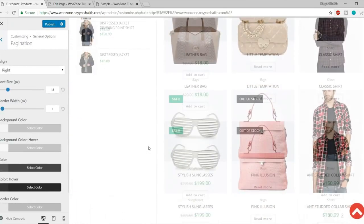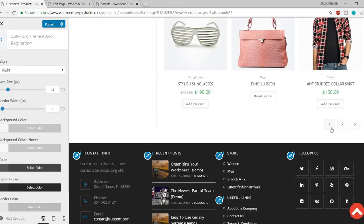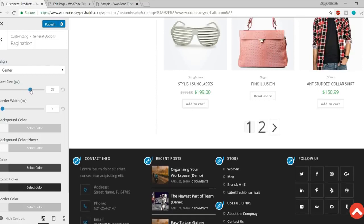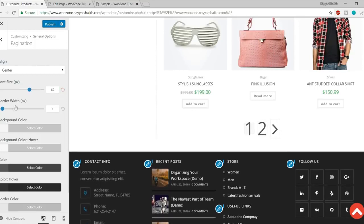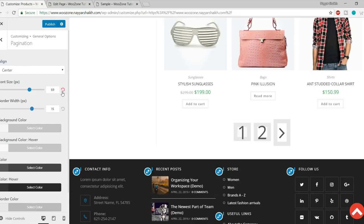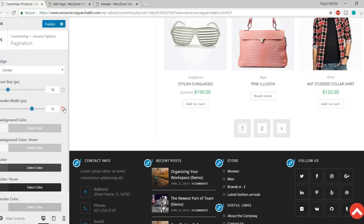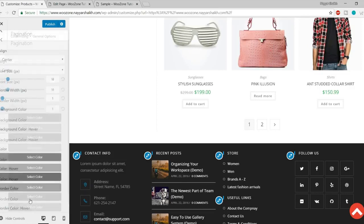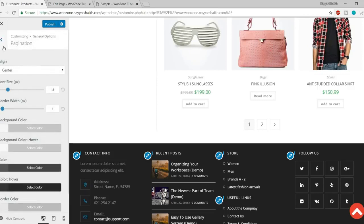After that we have Pagination. You can see page numbers 1, 2, 3 — that's what pagination is. By default it is aligned to the right; I can make it center and this section moves to the center. I can increase the font size or increase the border. You can also change the background color, background hover color, and other pagination styling options.